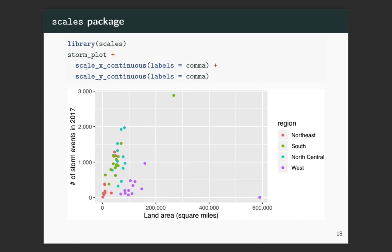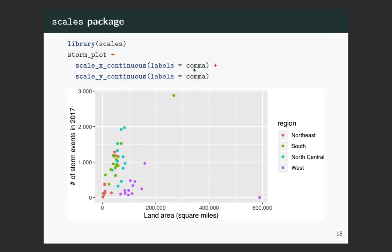Here's the storm plot — this object is the one you created at the end of the first part of the in-course exercise for chapter 8, and now we're just adding on elements to that each time. If I load the scales package, it lets me go in and for the numbers, this number now has a comma separating it. I can just do labels equals comma and it automatically makes these labelings prettier and a little bit easier to read. I've done that for both the x-axis and the y-axis.